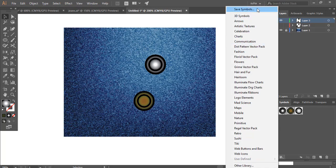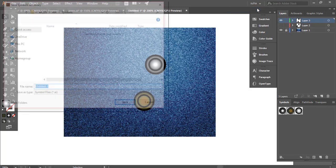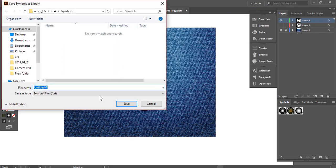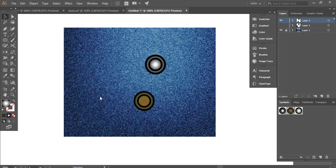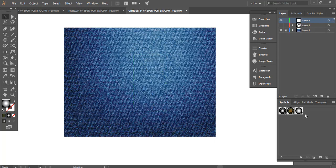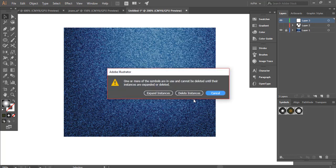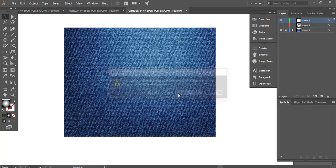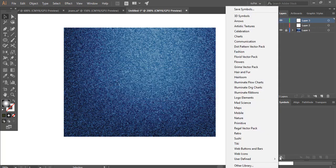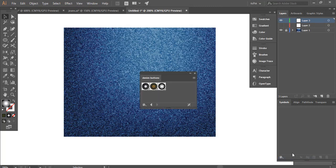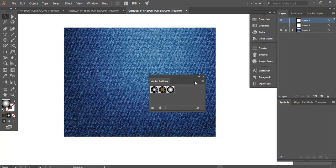You can delete this one as well, delete instance only. Then you can come over here to user defined. There is your new symbols that you have created.